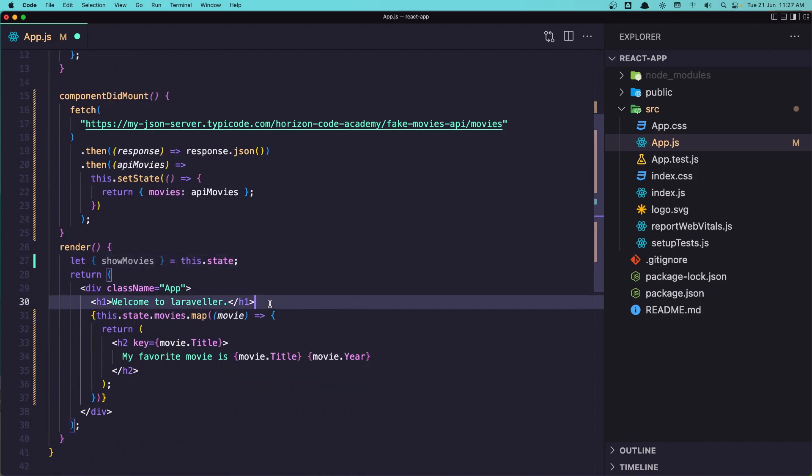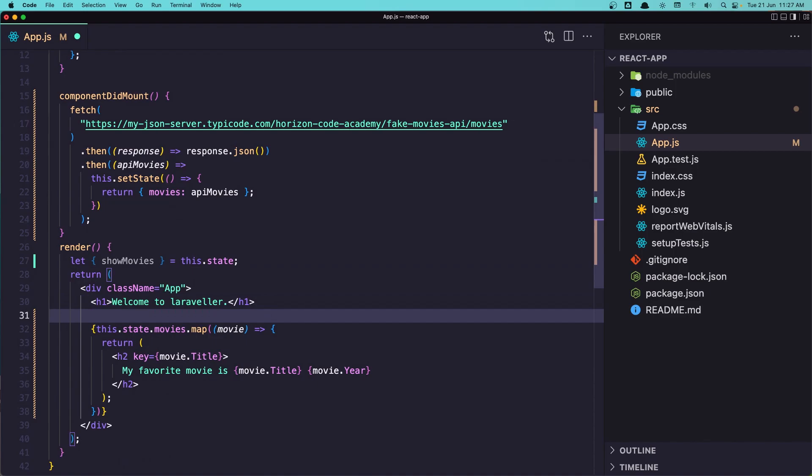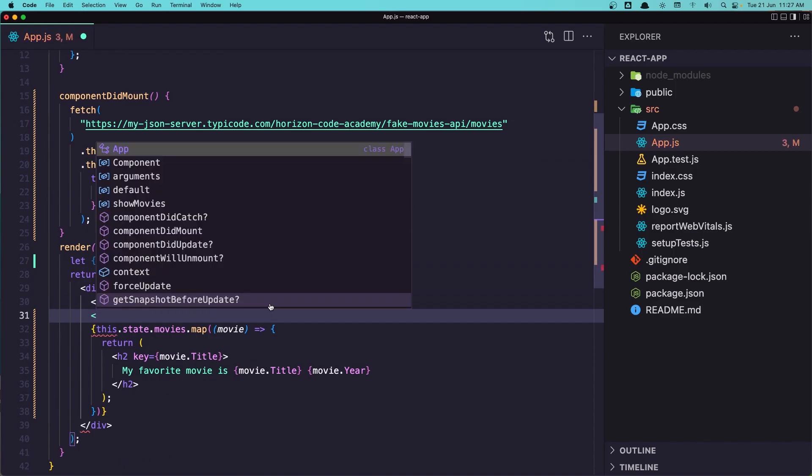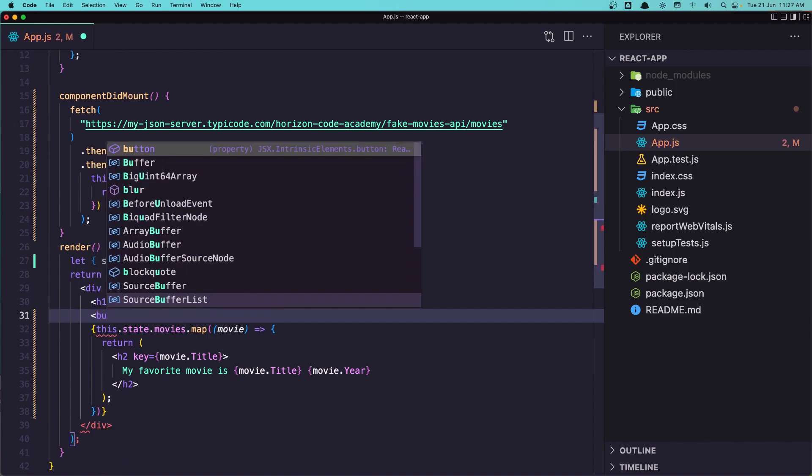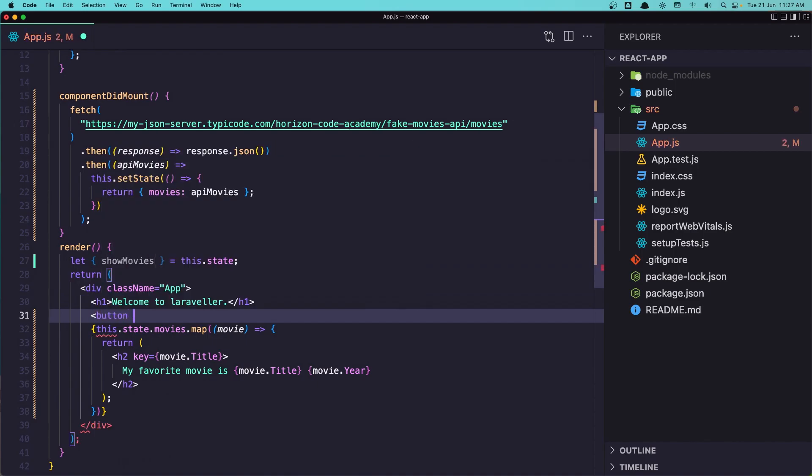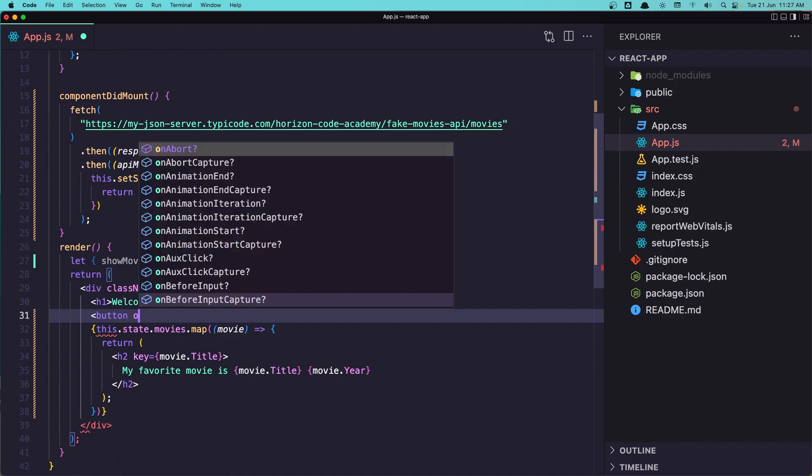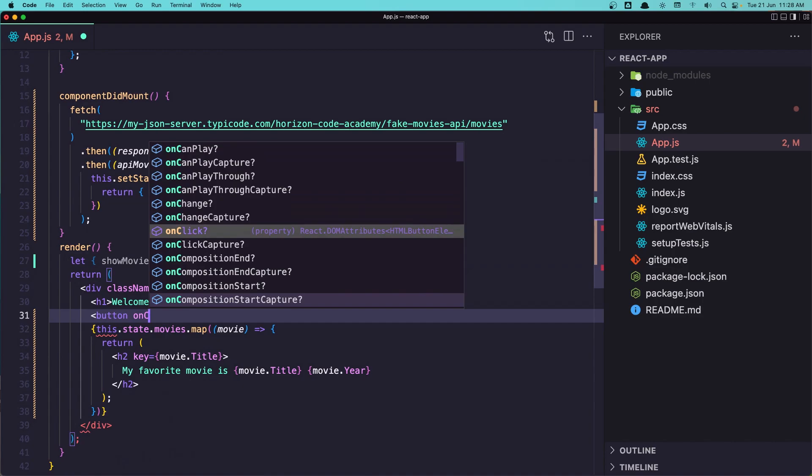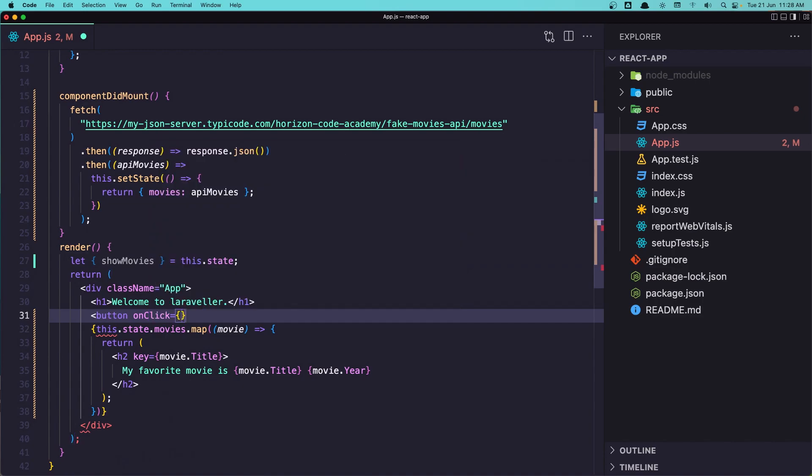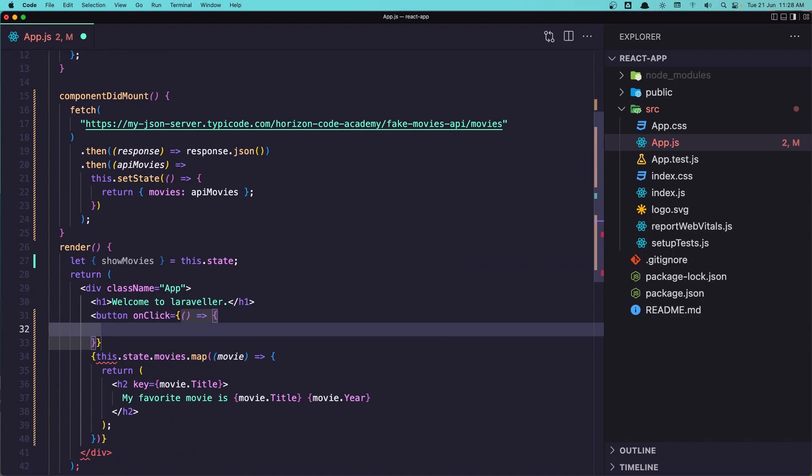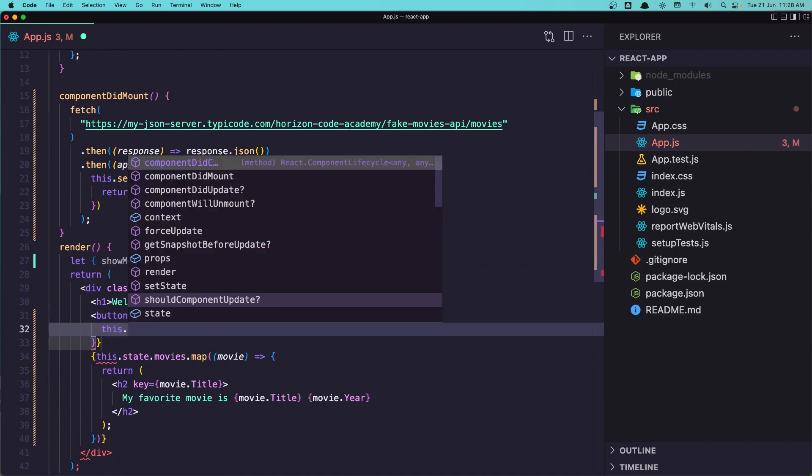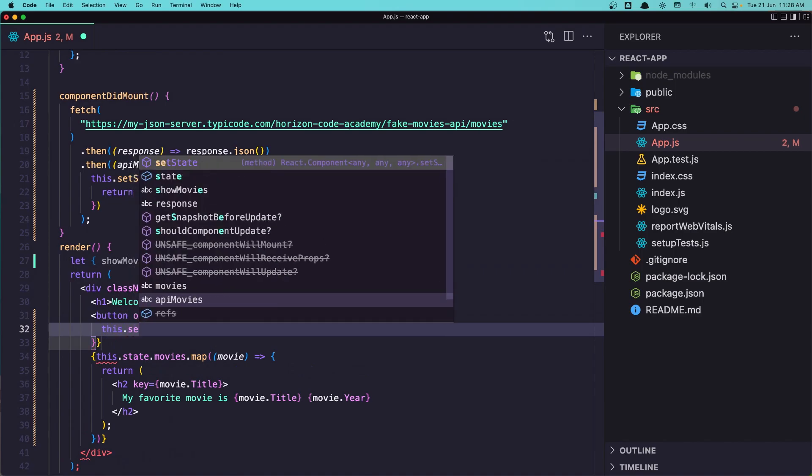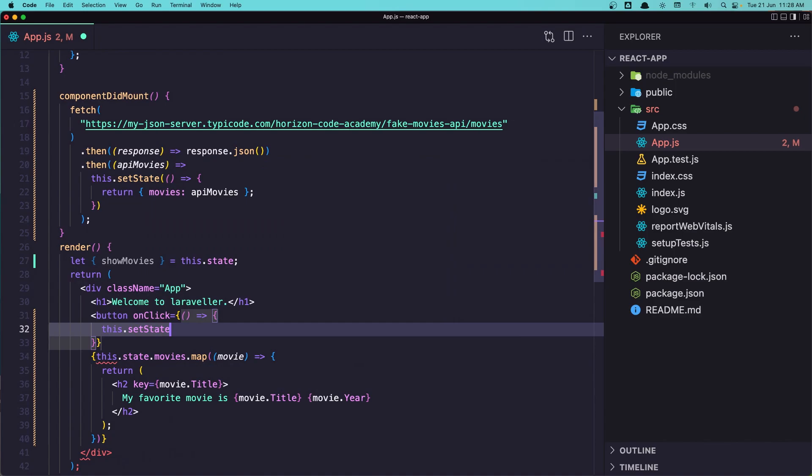And I'm going to add a button after the h1. Say button and onClick of this button. So let's say onClick here and I'm going to add a callback function here and say now this.setState